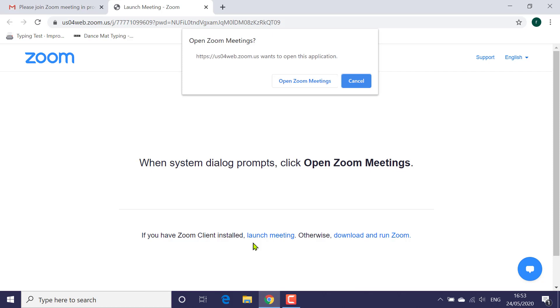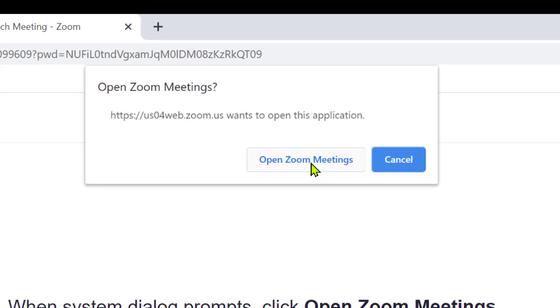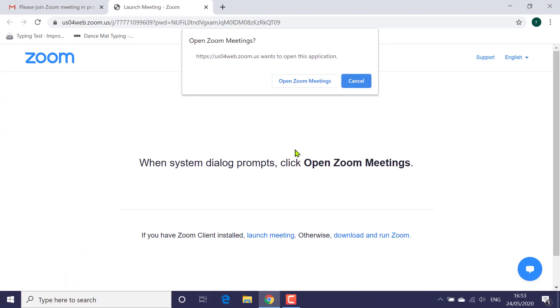Otherwise, download and run Zoom. Quite frankly, this screen is user unfriendly, because all you have to do is click the 'Open Zoom Meetings' button. It really should be the solid blue button - that would make it much more obvious from the start. And it would be a good idea to ditch, or at least demote, the 'When system dialog prompts' message.